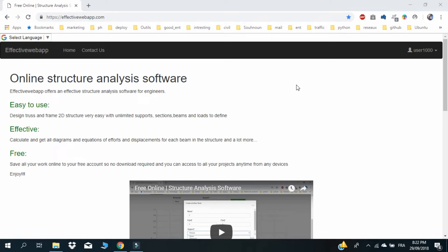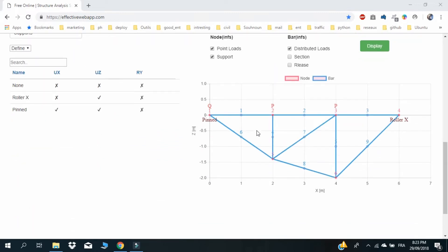Hello and welcome to another structure analysis tutorial. In the last tutorial we created our free account and first project. In this tutorial we will create our first truss structure. By the end of this tutorial you will be able to design and calculate any truss structure and get all the analysis you need easily.